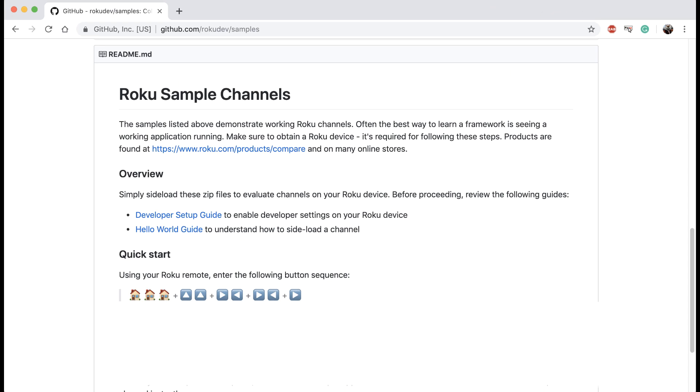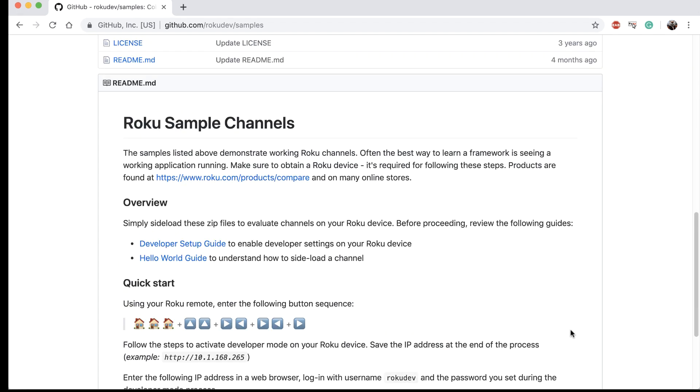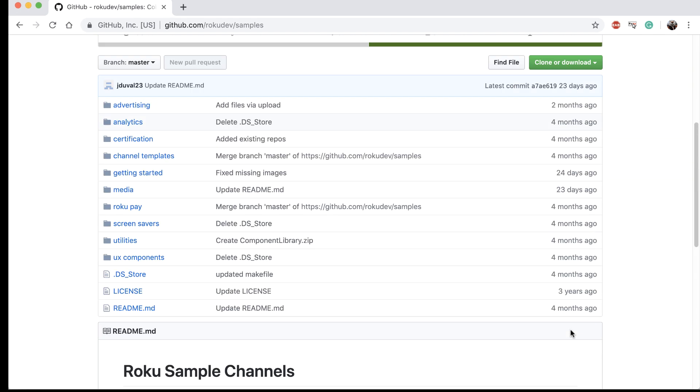Check out the samples here for channels that demonstrate the Roku Development platform. These samples cover many key aspects of Roku development, including UI, authentication, billing, and media playback.